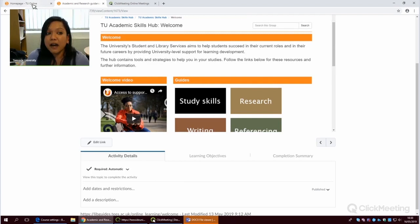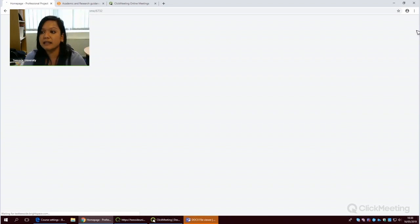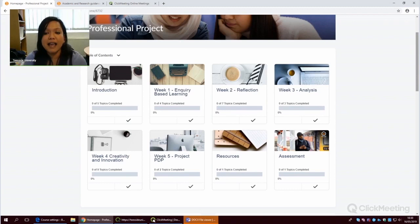And finally, let me take you through to what a module would look like. So let's take an example of a professional project. What you'll see in front of you is a presentation of the various modules or topics within a module that you will study.